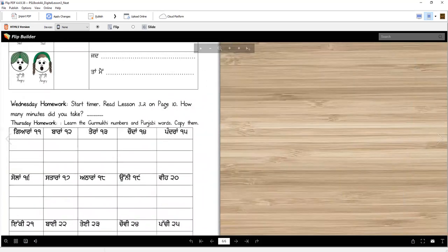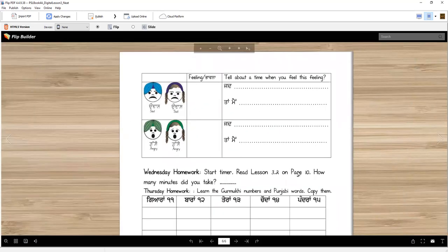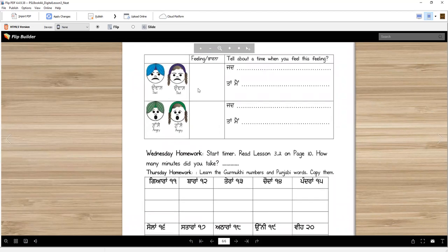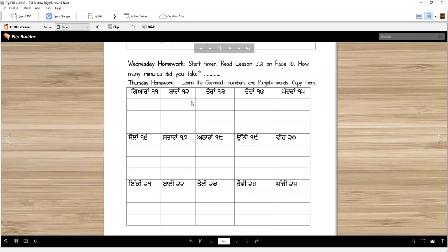So that is the homework for Tuesday. You have homework every day. This is the same thing — you're choosing different feelings, udas and gusseh. And then Wednesday, you're going to practice the number words. Here is something new — you already know how to count up to 70, I think, or 50.